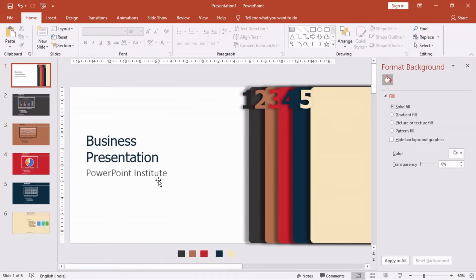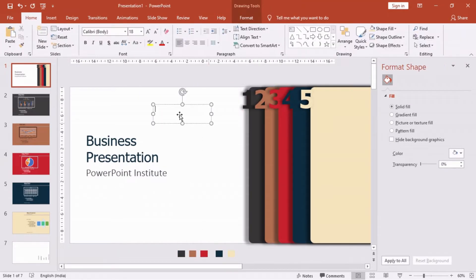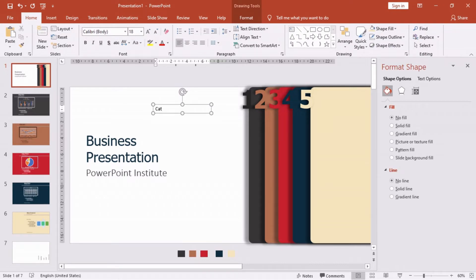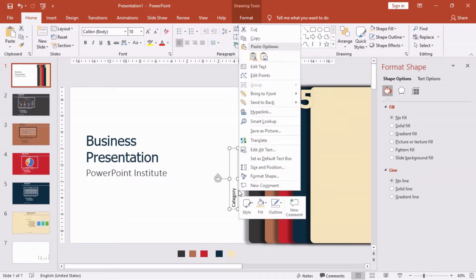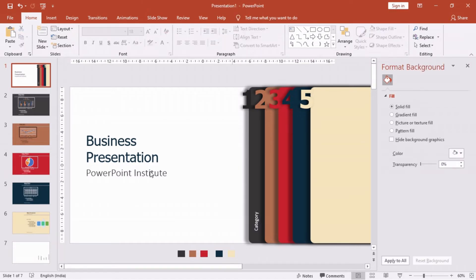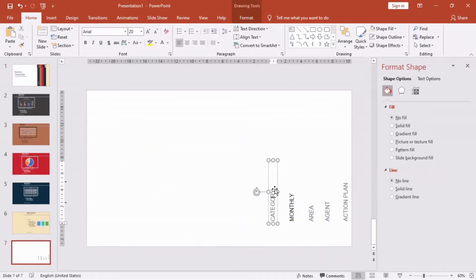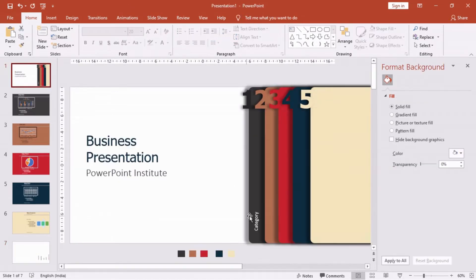Now as we are all set, let's start labeling our pages. To save our time, we have already created some labels and we will just copy them and bring them onto our new slides.